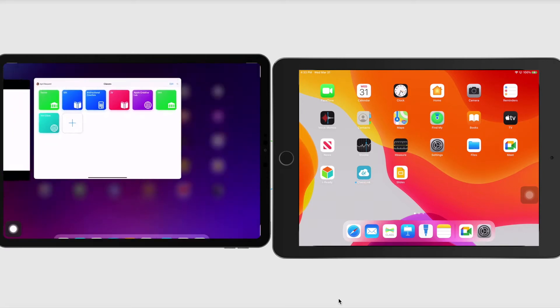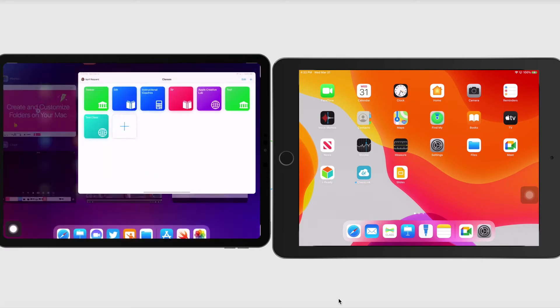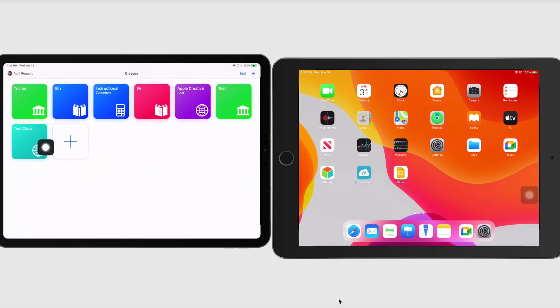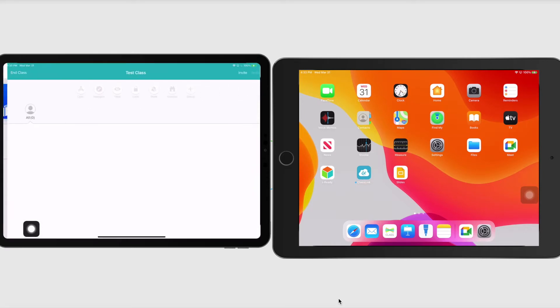Alright, so here's my class, right here. So now I'm just going to select that class. And the first thing I want to do is invite students.